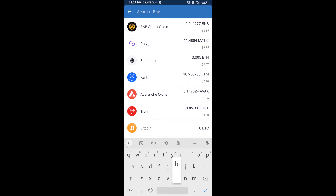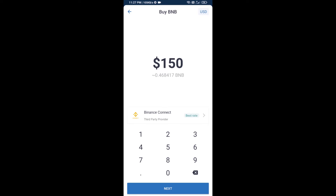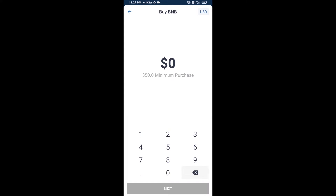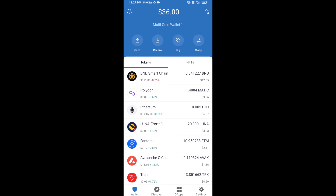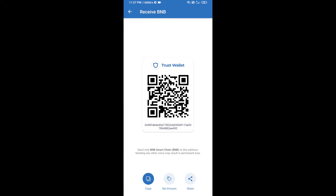Here you will search BNB, then open BNB Smart Chain. You can purchase a minimum of 50 BNB, or you can receive BNB Smart Chain using a contract address. Open BNB Smart Chain and click on receive. Here you can receive BNB Smart Chain using a contract address or QR code. After receiving BNB Smart Chain, proceed to the next step.